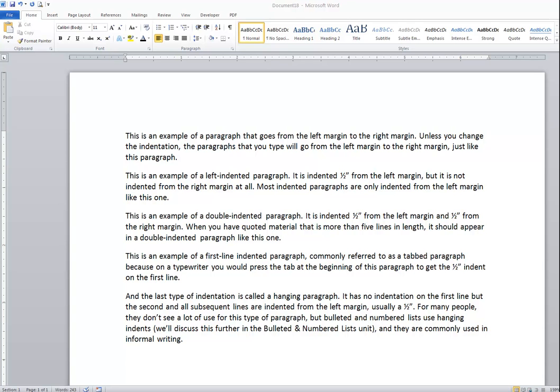This video discusses paragraph indentation, the different types of paragraph indentation, and how to get those to work. I'm using Word 2010 for the demonstration; however, these instructions work for all versions of Word. Specifically, each feature will work in Word 2007 or later.